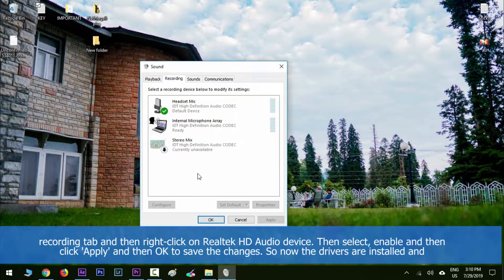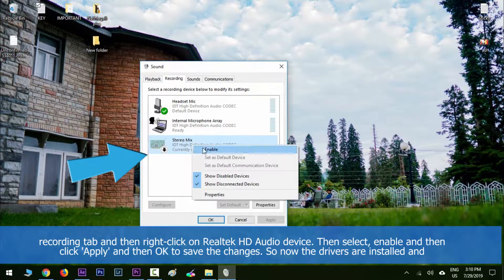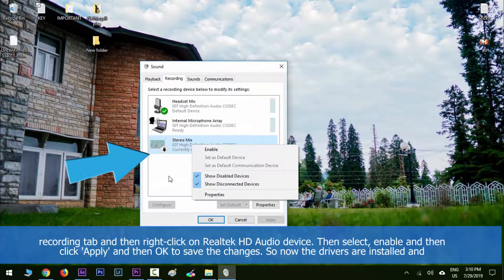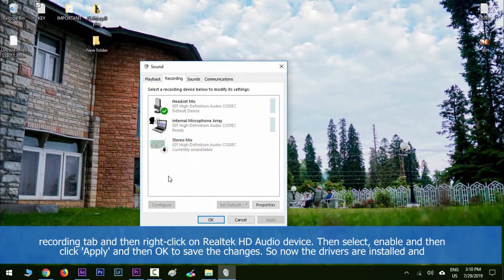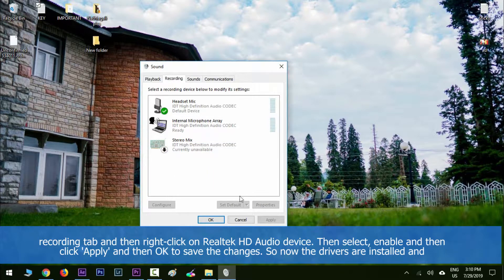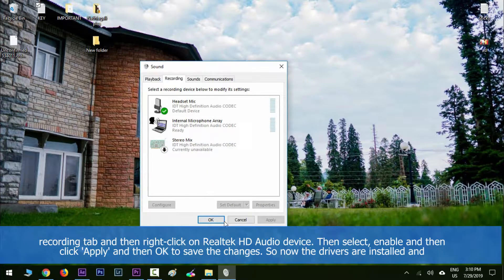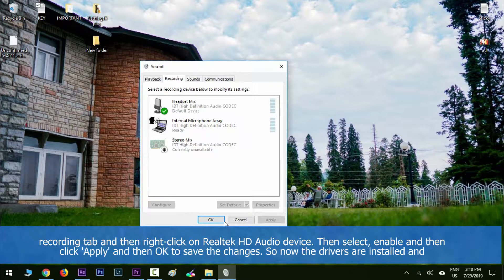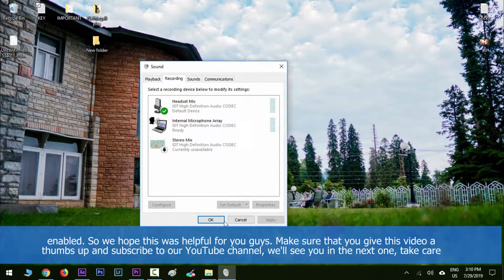Right-click on Realtek HD Audio device, then select Enable and click Apply, and then click OK to save the changes. Now the drivers are installed and enabled.